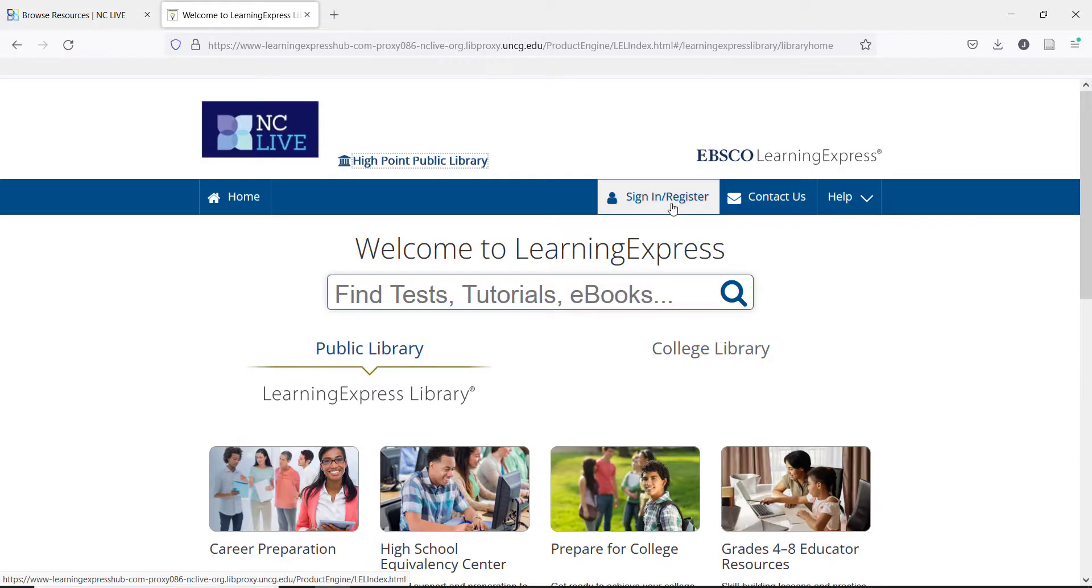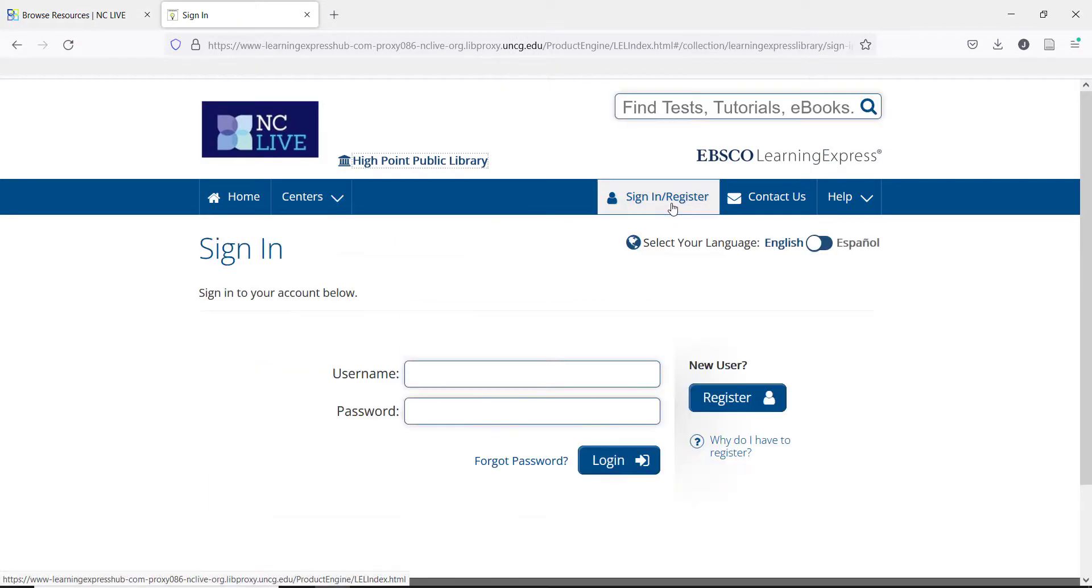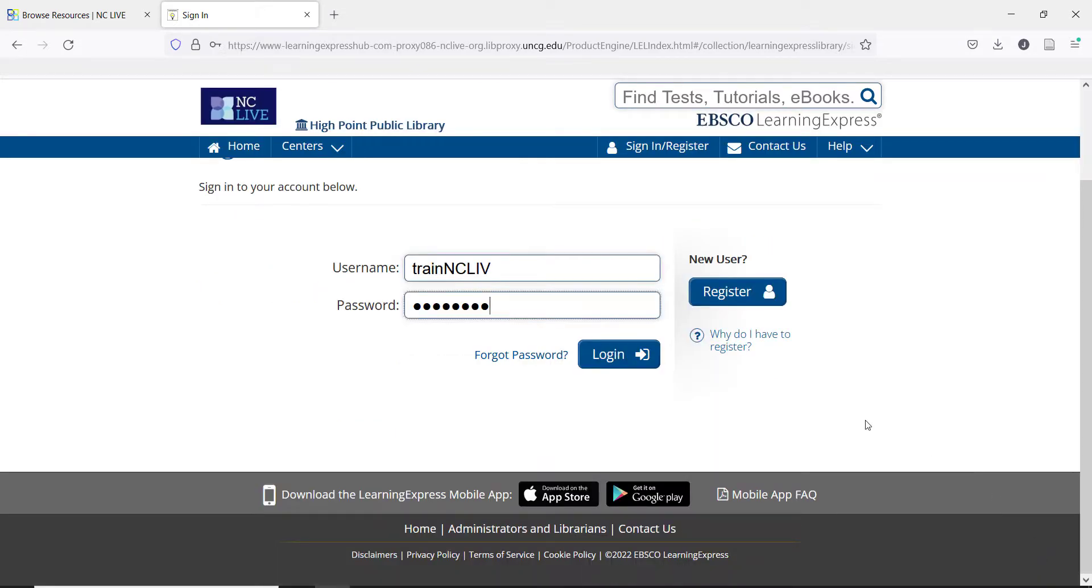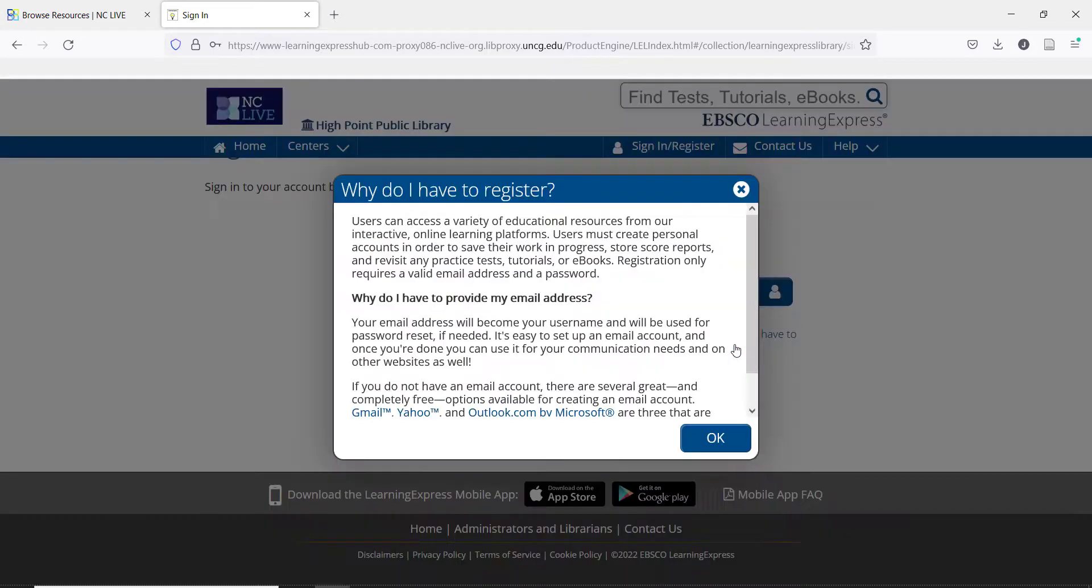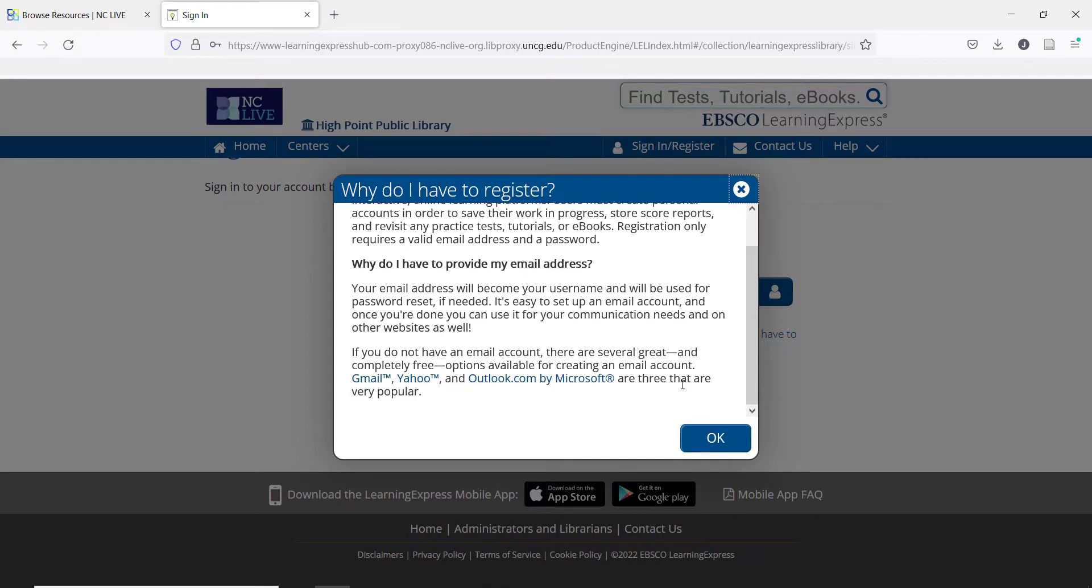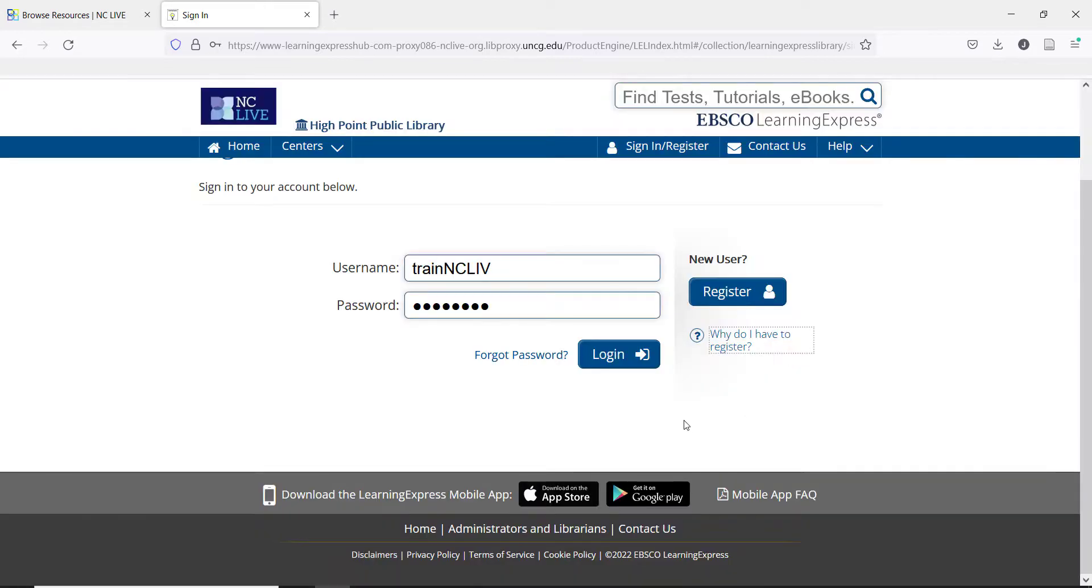The first thing that should be understood about using Learning Express is that users will need to create an account to use this database. When you enter Learning Express for the first time, you will see the New User option to create an account. There is a pop-up box to explain why users have to do this step. In general, the main reason for an account is so that they can save their place in any practice test they start and measure their progress in study. To do this, the program needs to be able to save individual work.